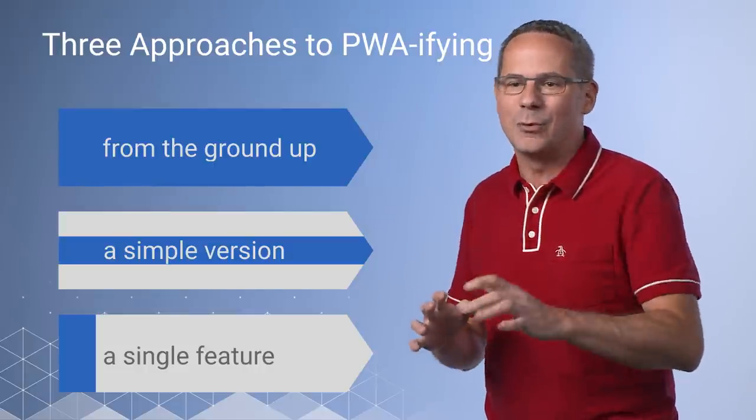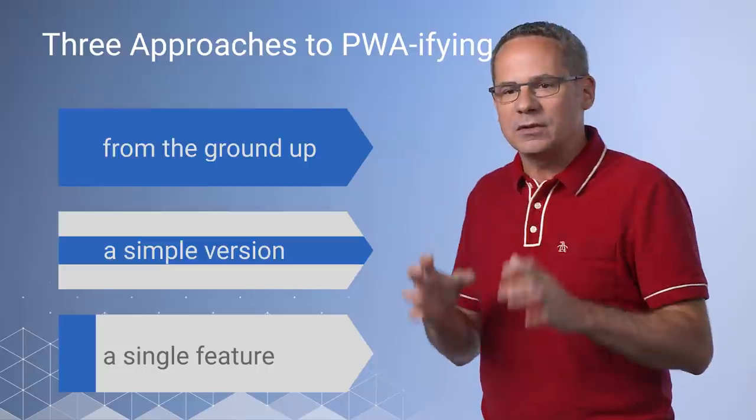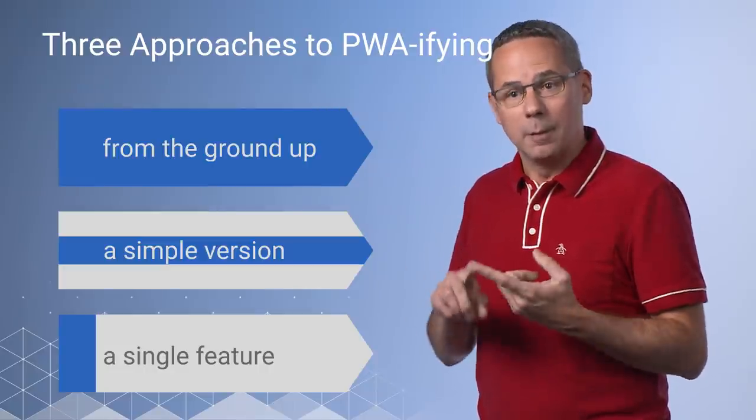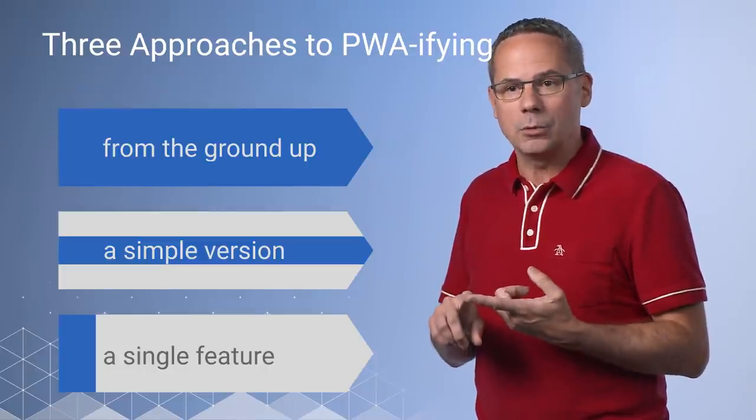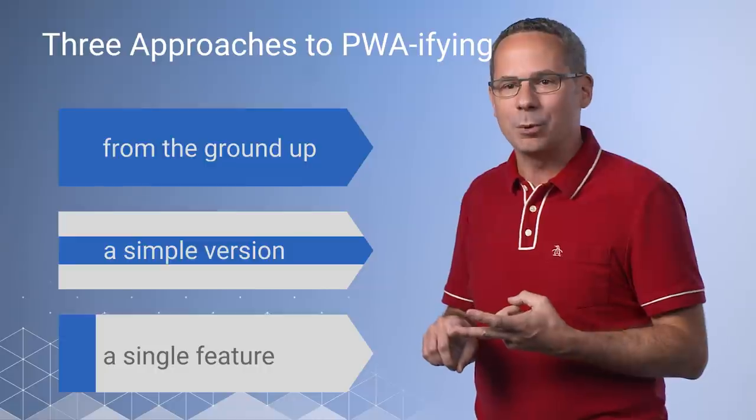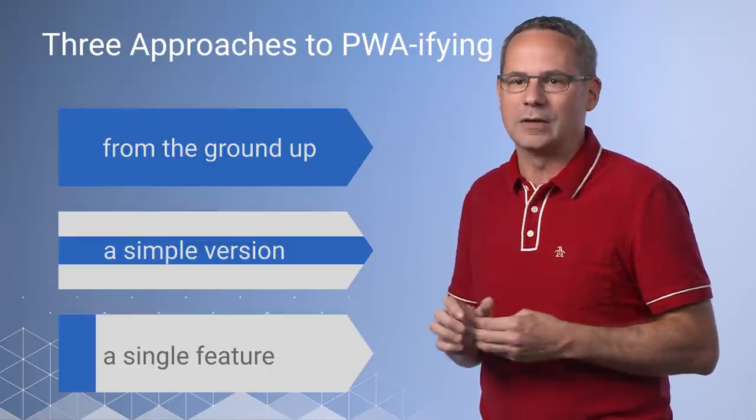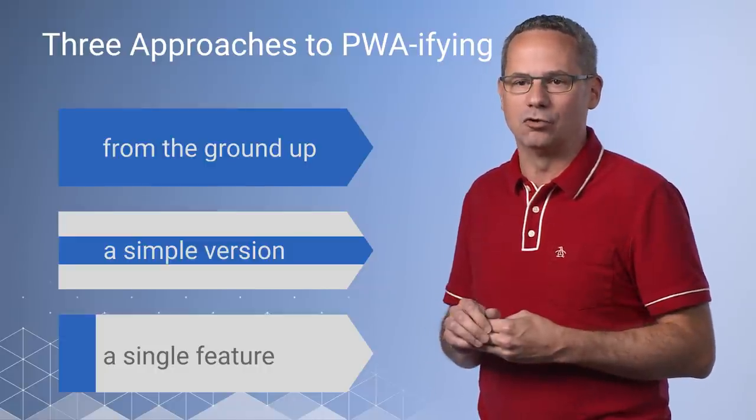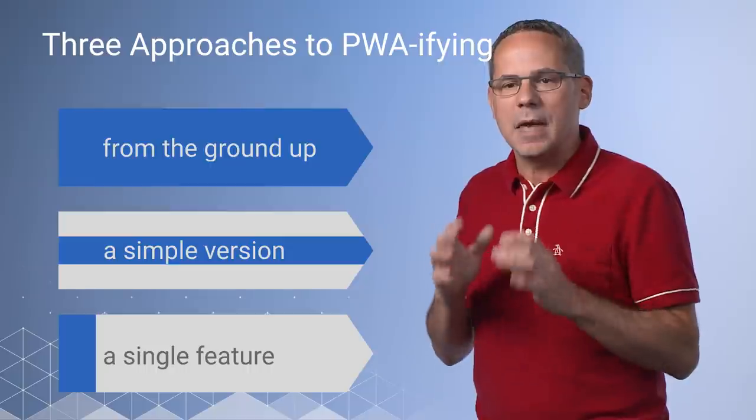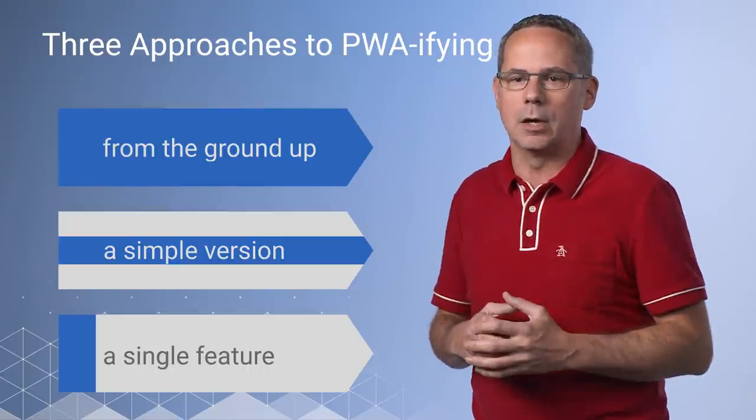There are plenty of ways to get started, but they can be summarized in these three approaches: building from the ground up, starting with a simple version, and focusing on a single feature. Each of these makes sense in a different scenario.